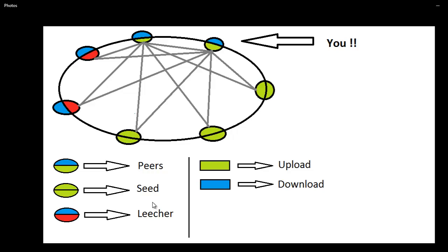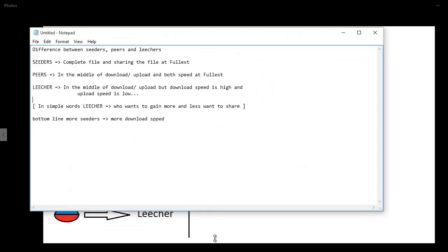But when it comes to giving it back, uploading your data back, whatever you have with you, the leecher says I'm not going to share any data. Even if I'm going to share any data, I'm going to upload at very low speed, let's say 5 or 10 kbps. So that's a leecher. I guess you got the differences, right?